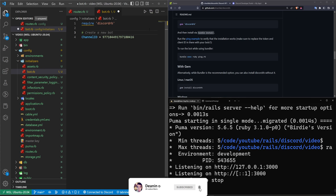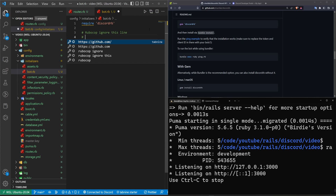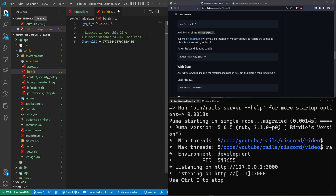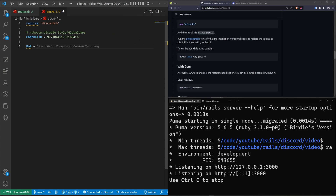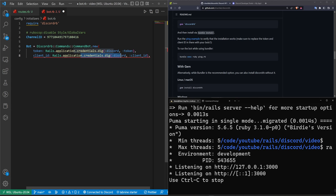I need to put a comment here that tells RuboCop to disable or ignore this line. Now we have the channel ID. Let's do 'bot = Discordrb::Commands::CommandBot.new', then pass in a token coming from 'Rails.application.credentials.dig' to grab the discord token, a client ID with a similar approach, and a prefix which will just be the forward slash.